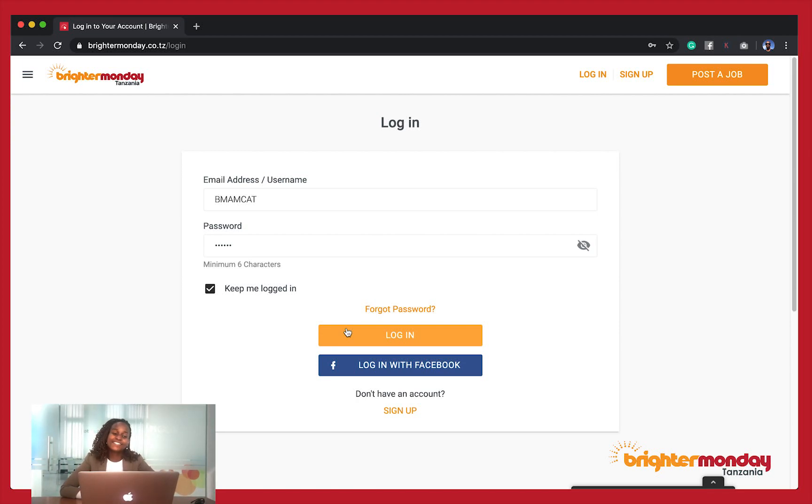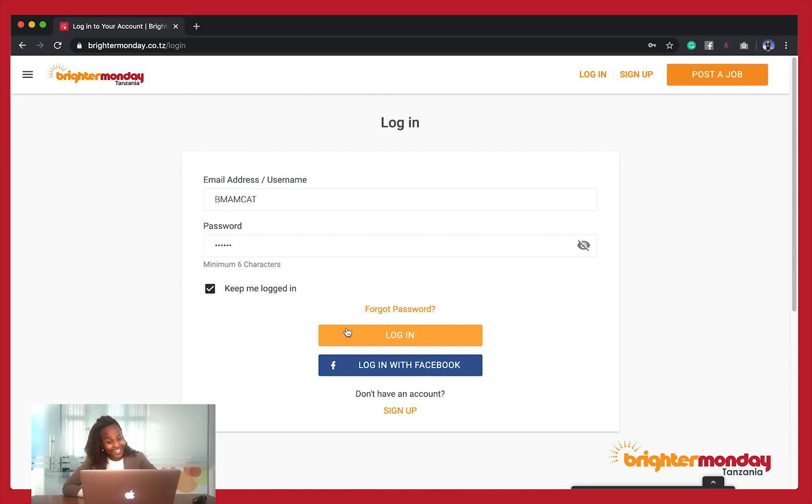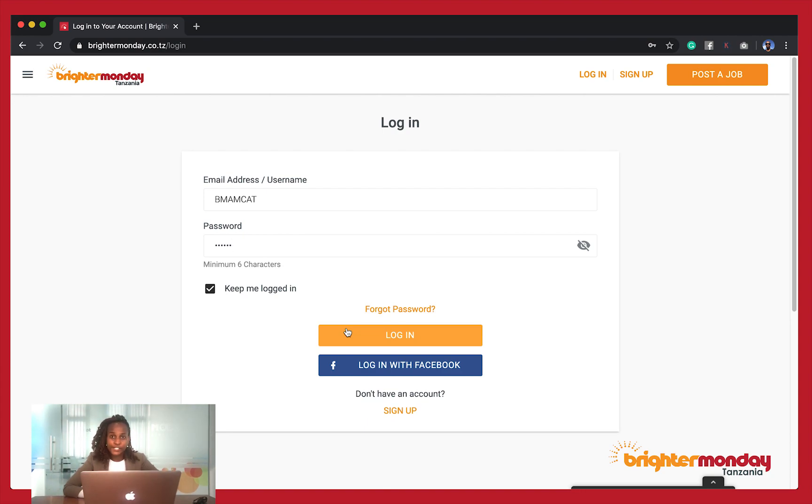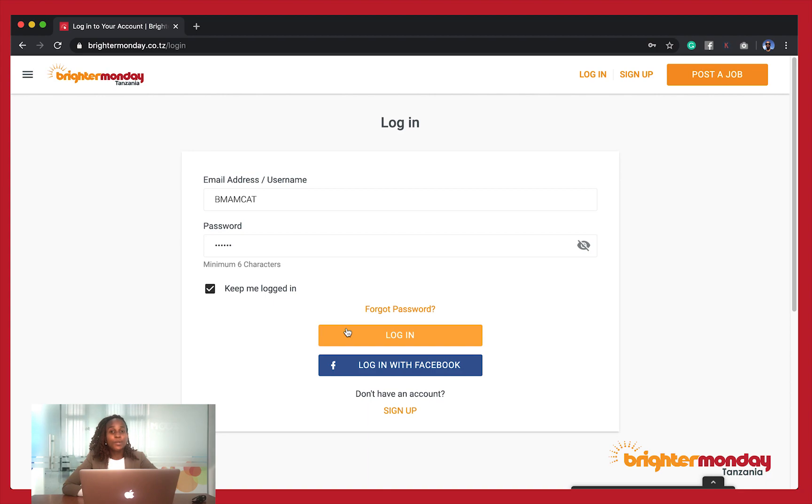Hi guys, my name is Nancy Bokoro from Brighter Monday Tanzania, and today I'd like to show you how the filtering tool works on our applicant tracking system in an employer's account on Brighter Monday.